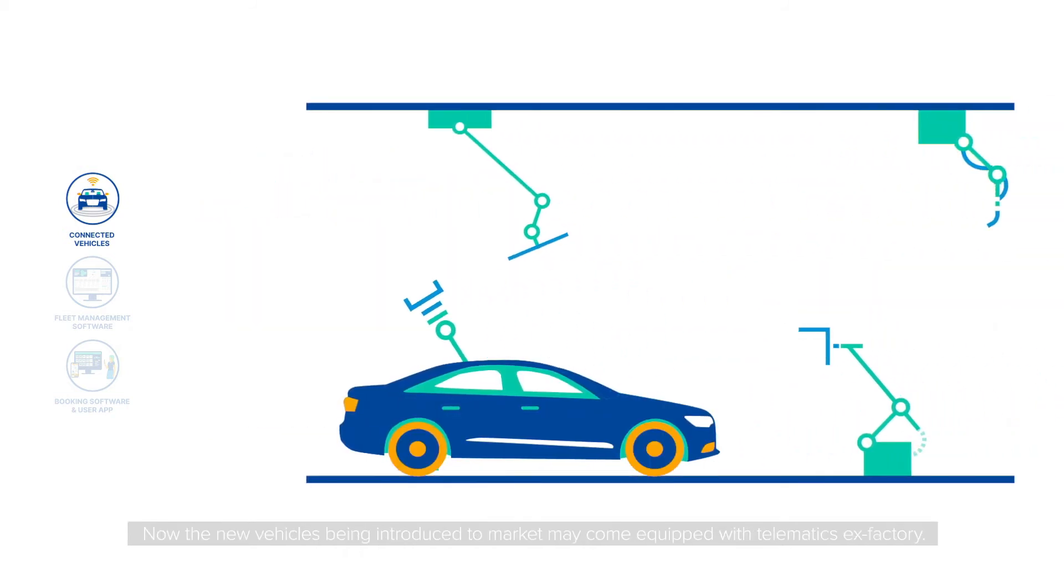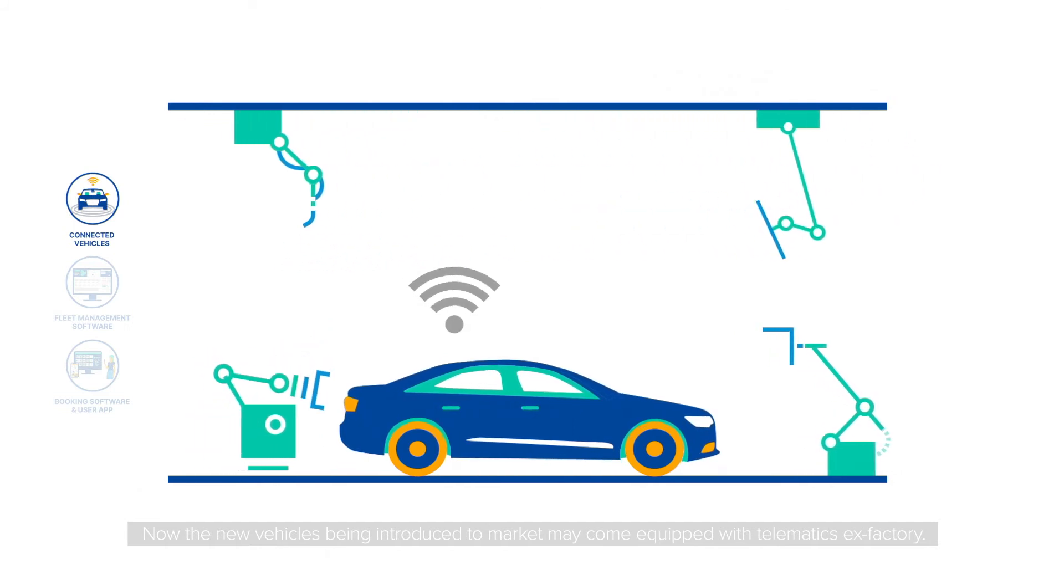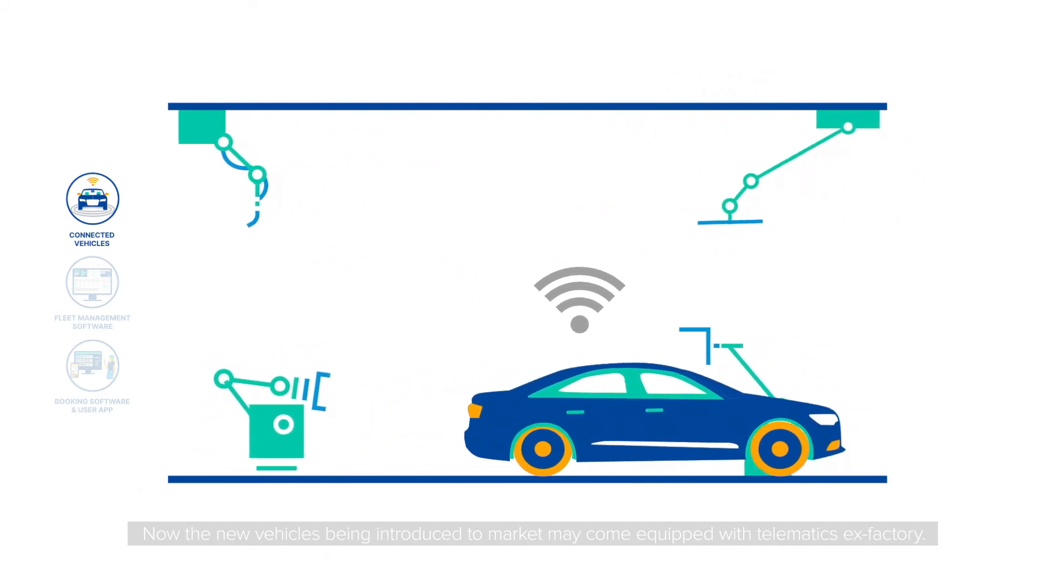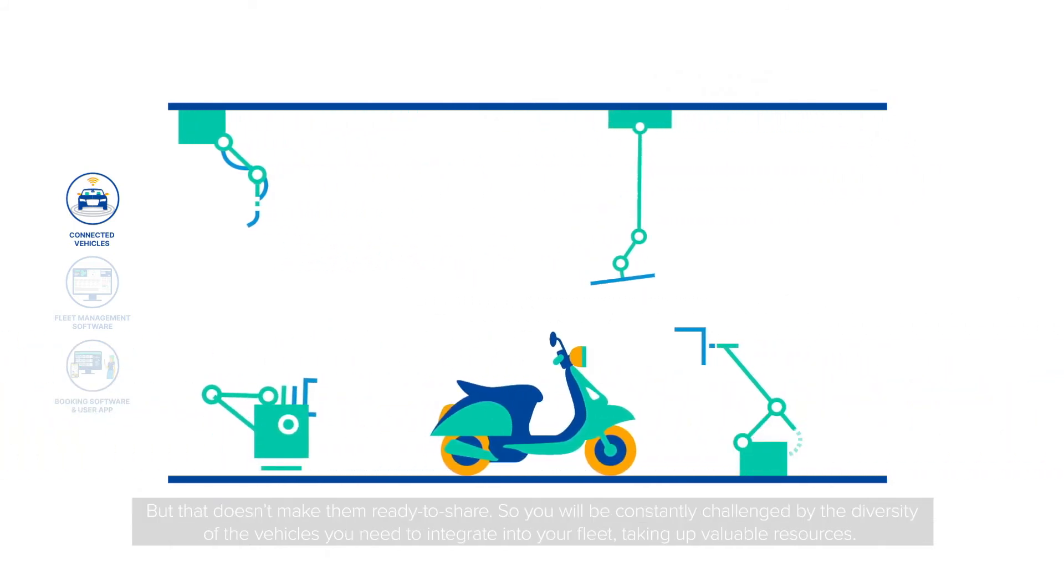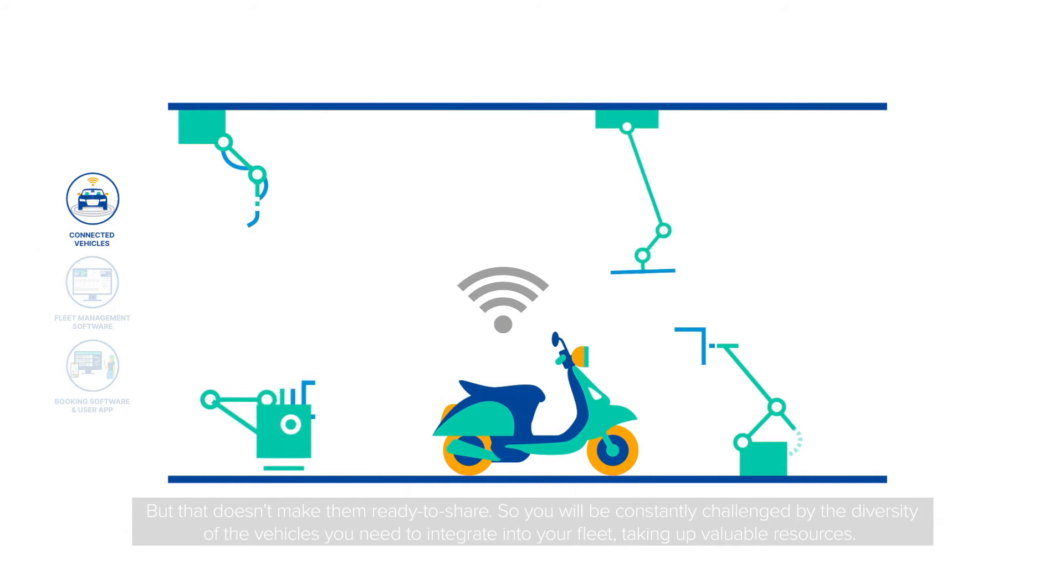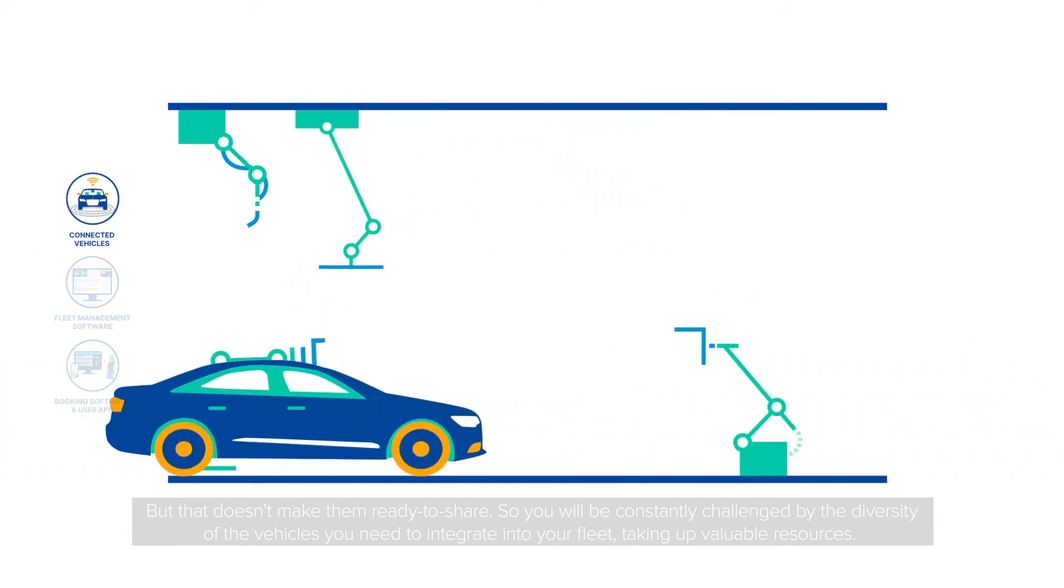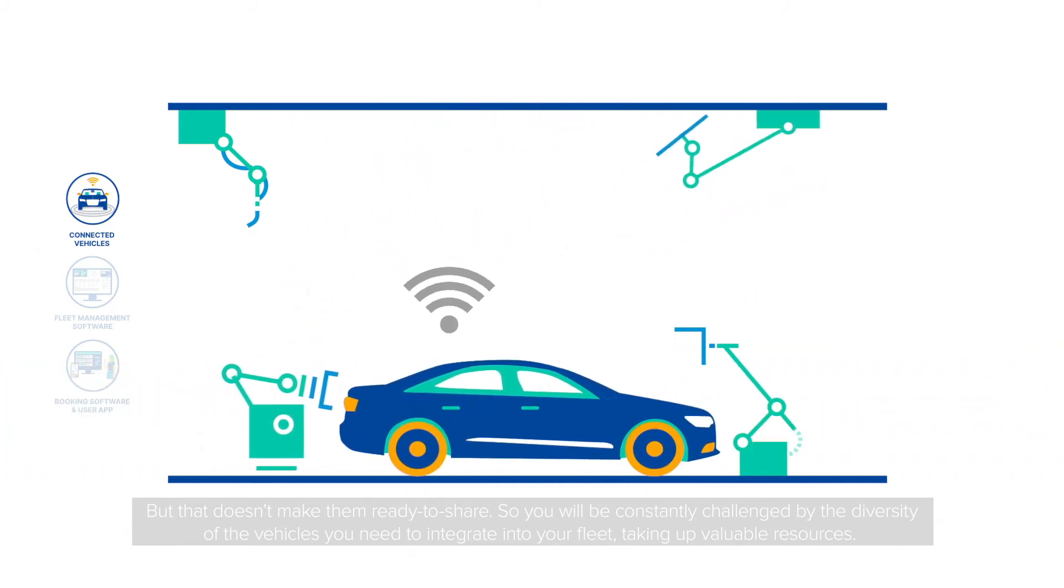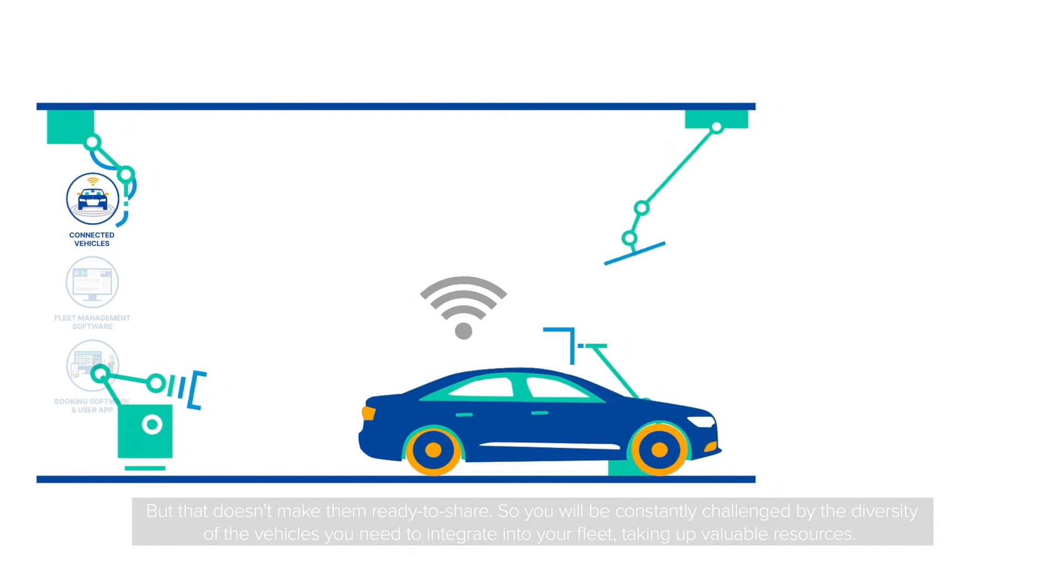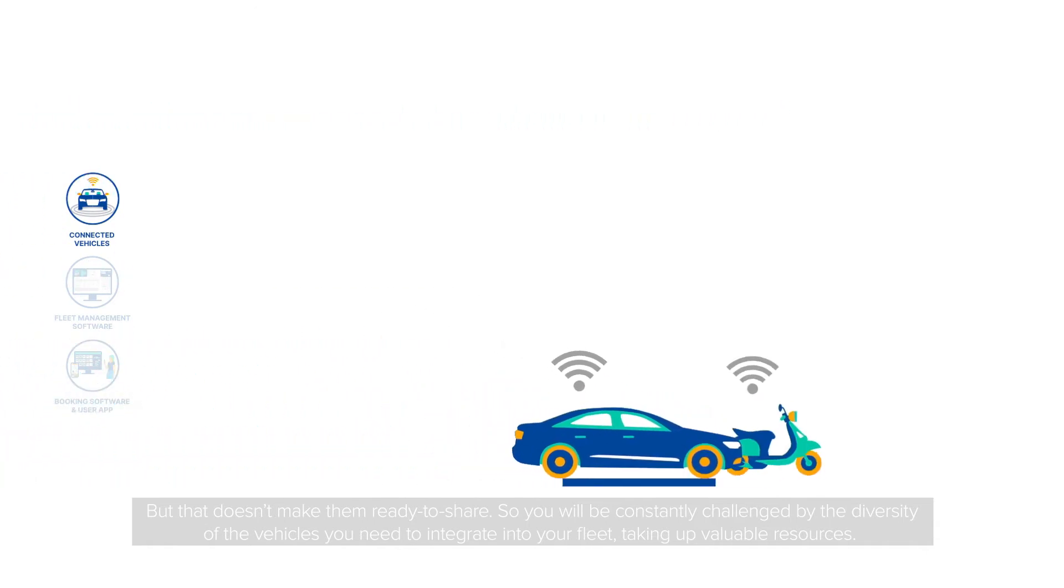Now, new vehicles being introduced to market may come equipped with telematics ex-factory, but that doesn't make them ready to share. So you will be constantly challenged by the diversity of the vehicles you need to integrate into your fleet, taking up valuable resources.